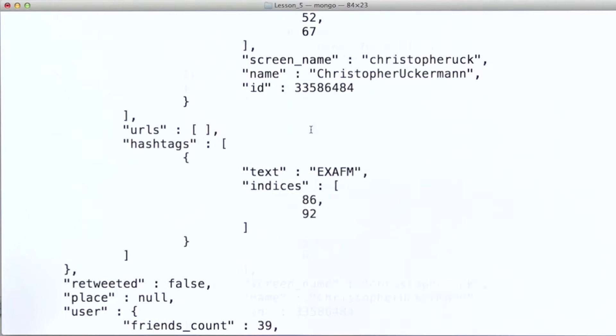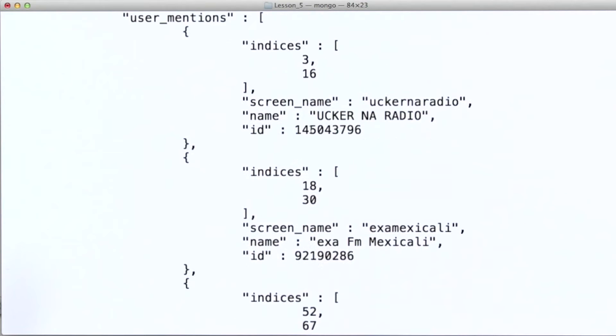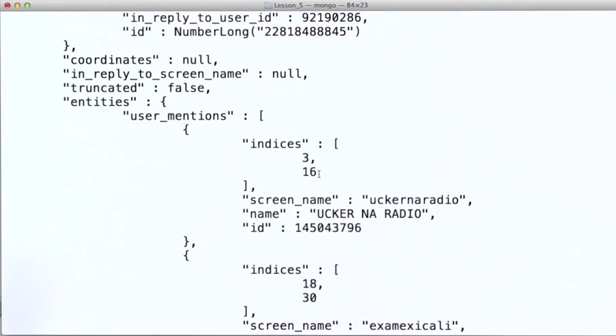And then, if we scroll up, we can see that this example here does in fact have three user mentions in it.